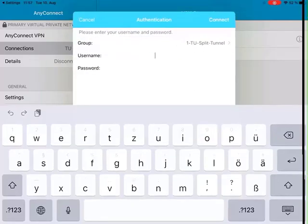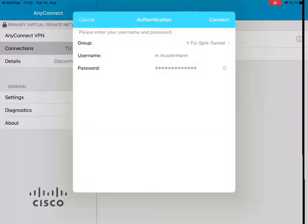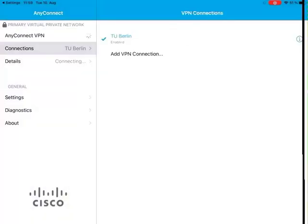Now input your TU-B account. Select Connect. You are now connected to the VPN network of the TU Berlin.